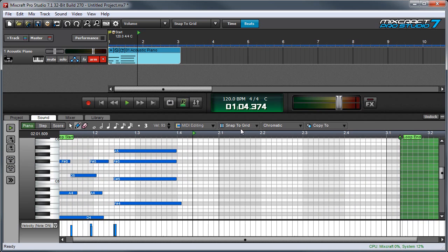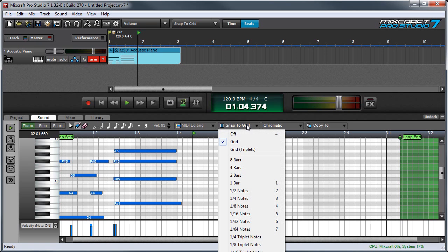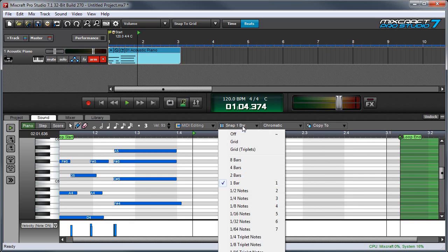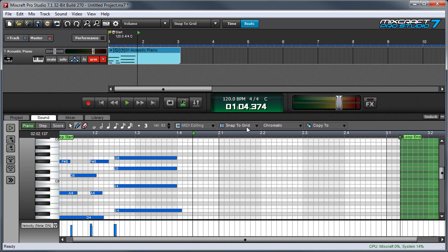Leaving the snap setting in snap to grid is usually the easiest and most intuitive way to edit in the piano editor, but you can also set it to a defined setting such as one bar, and now you can see the grid gets much larger. You'll probably find that snap to grid is a good setting for most applications.